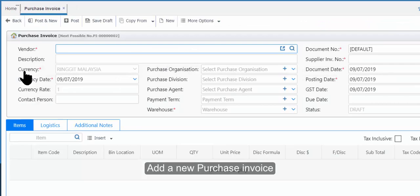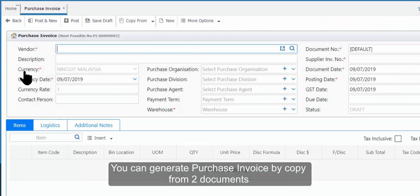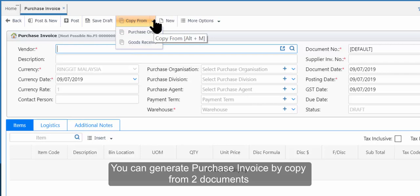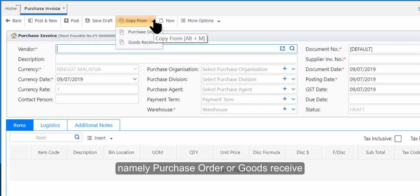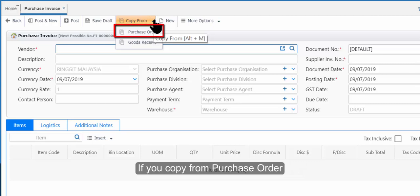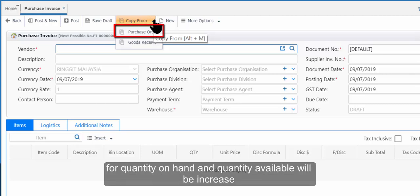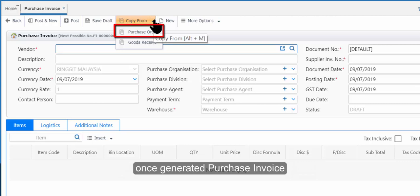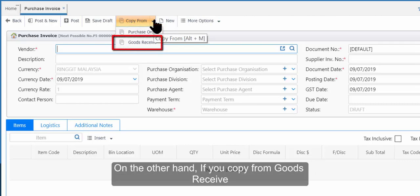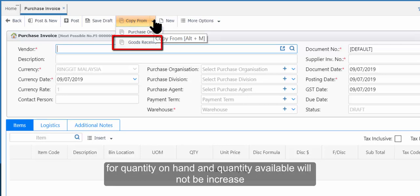Add a new Purchase Invoice. You can generate a Purchase Invoice by copying from two documents: Purchase Order or Goods Receive. If you copy from Purchase Order, quantity on hand and quantity available will increase once the Purchase Invoice is generated. On the other hand, if you copy from Goods Receive, quantity on hand and quantity available will not increase.